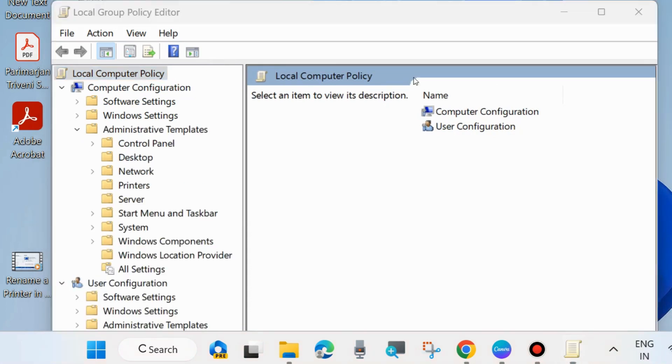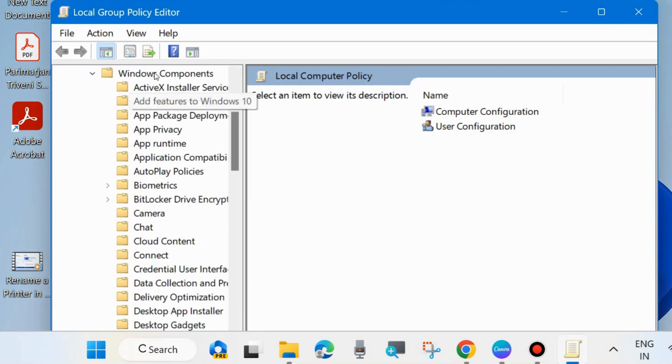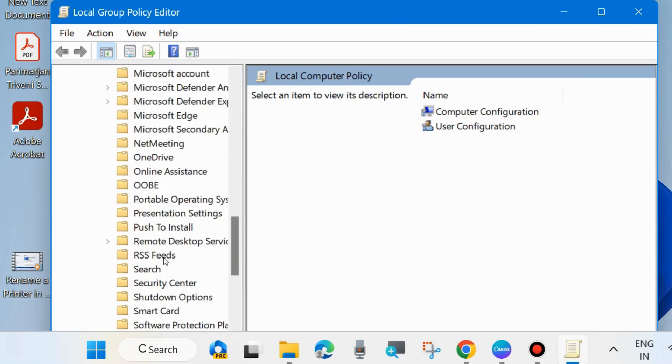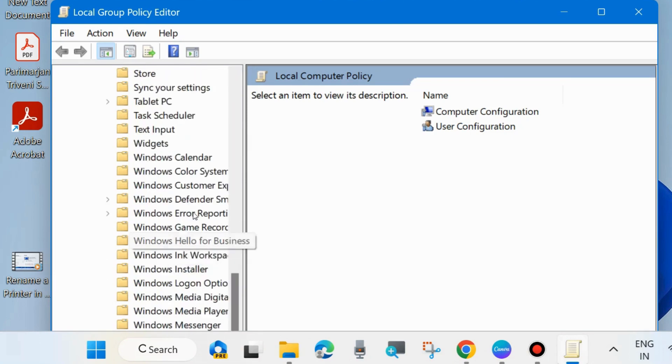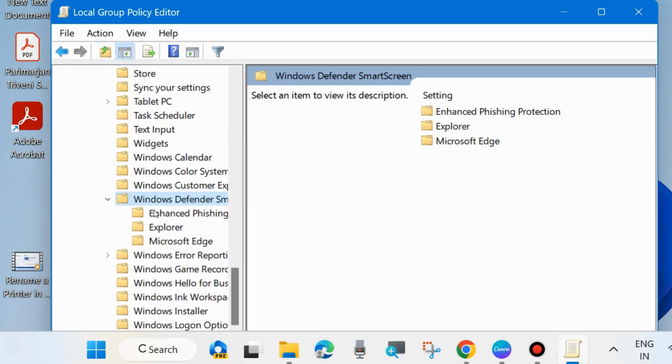Here, expand Windows components, and here scroll down and look for Windows Defender SmartScreen. Expand it and choose Explorer.